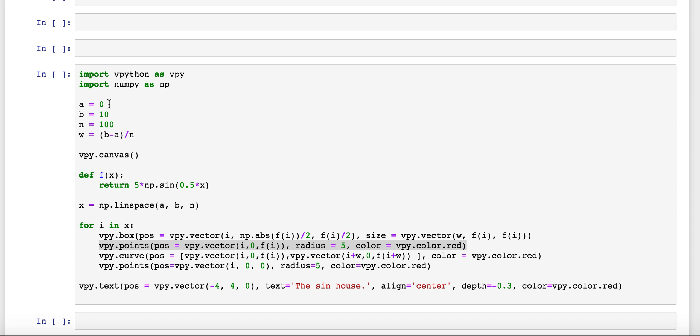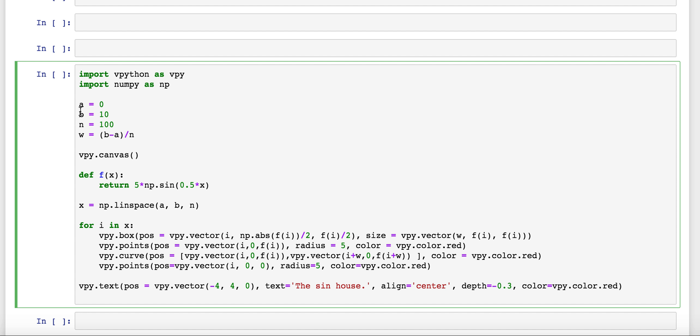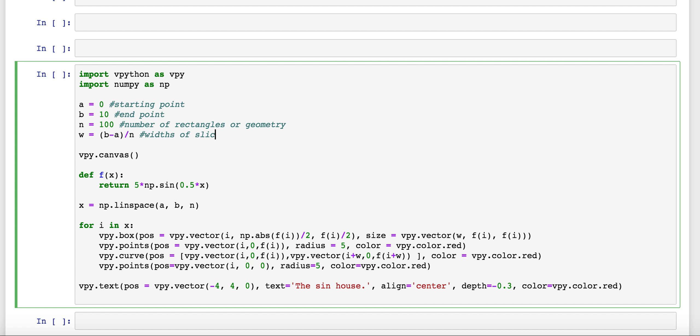We'll have a starting point, that's this A here. We have B, this is the end point. We have N, which is the number of rectangles, or whatever kind of geometry. And W is the width of those individual pieces. These will be the widths of the slices. So we still have these same things.